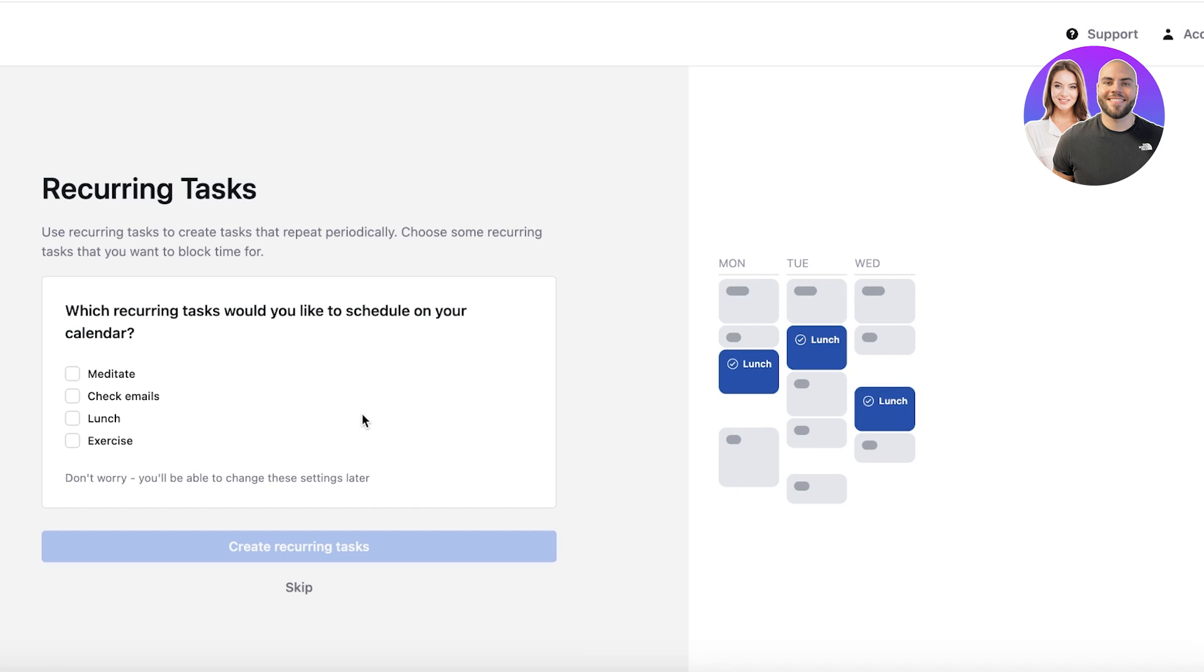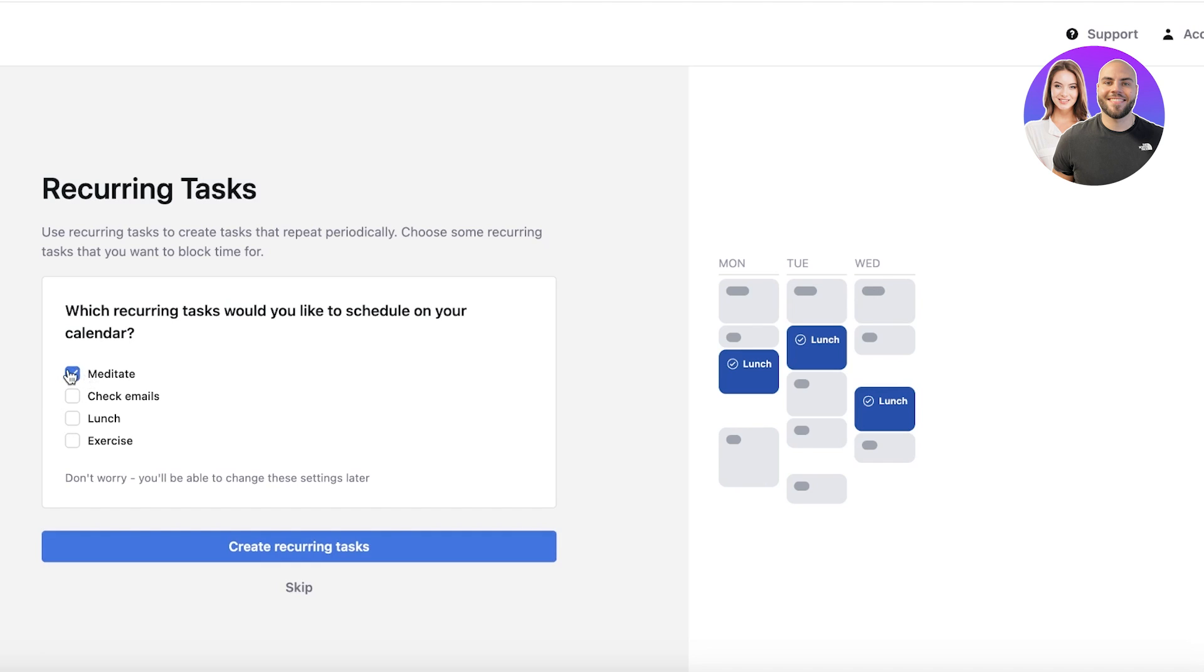After that, you can set up some recurring tasks that you have to complete every day. You can change this later as well. Maybe checking emails, having lunch, exercising, meditating—all of that can be added. Let's say I have a meditate section, so I can add that or create a recurring task, but we're going to skip this for now.